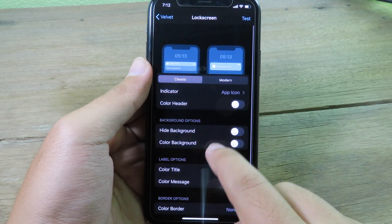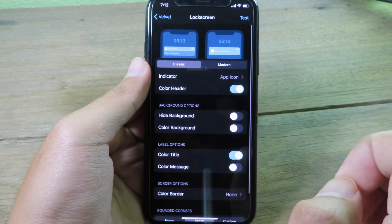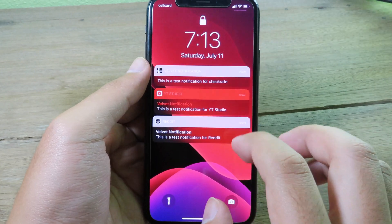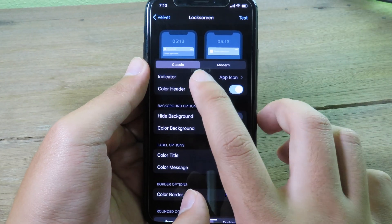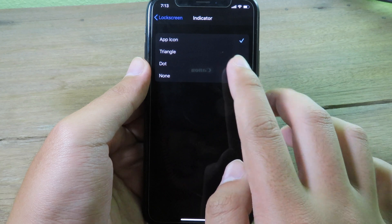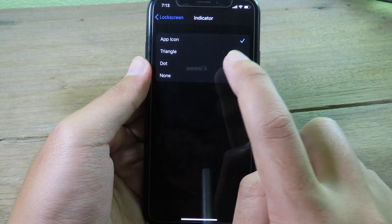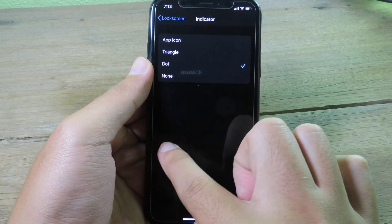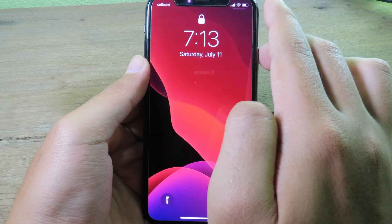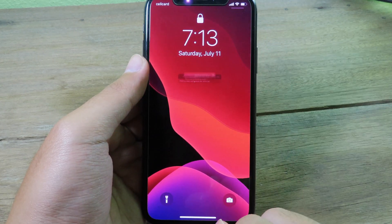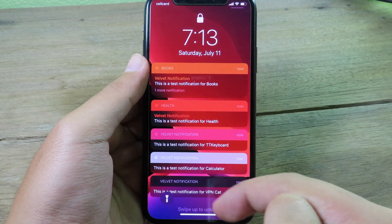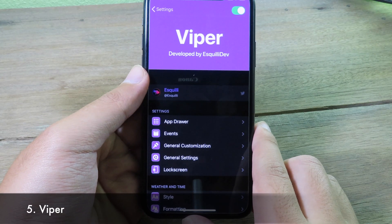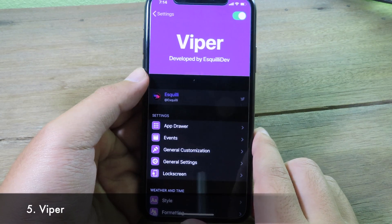You can also change the header color using the options button. There's also an indicator setting where you can select triangle, dot, or none. Selecting dot replaces the app icon with a dot indicator on the notification.